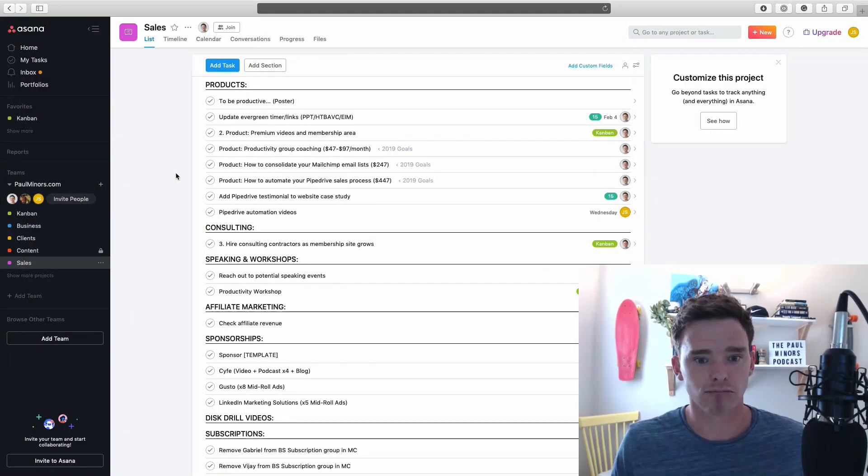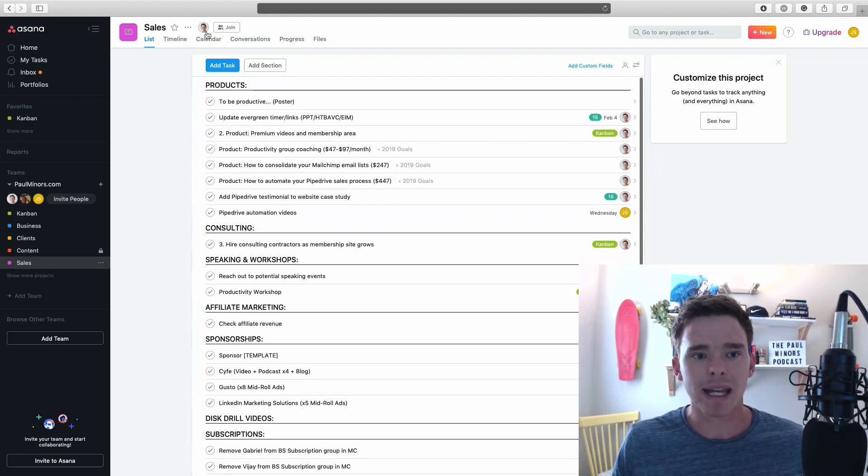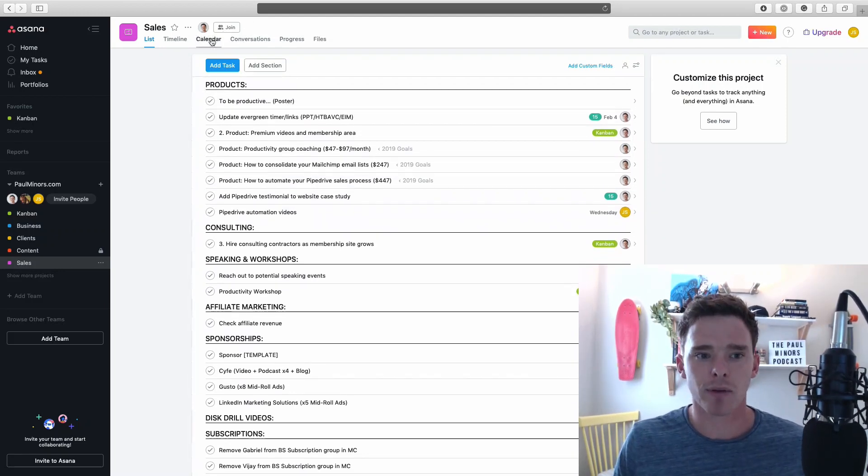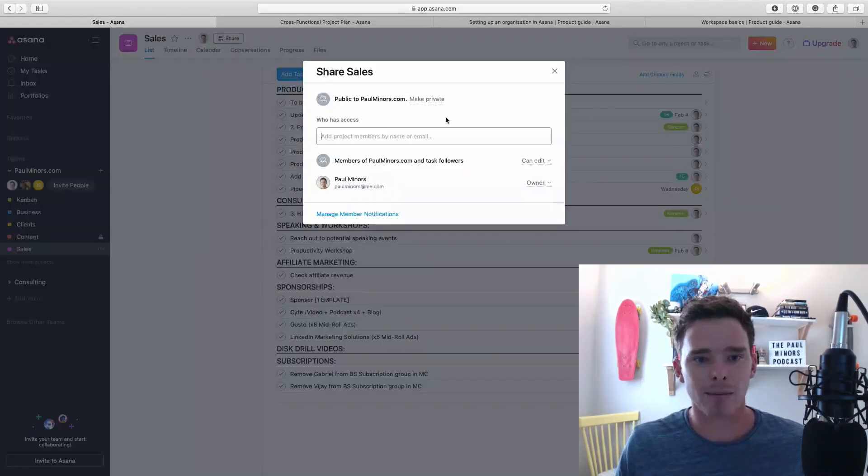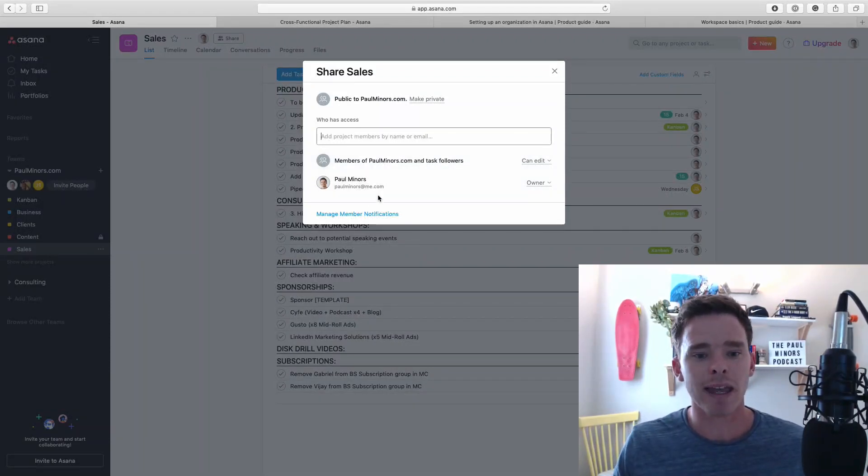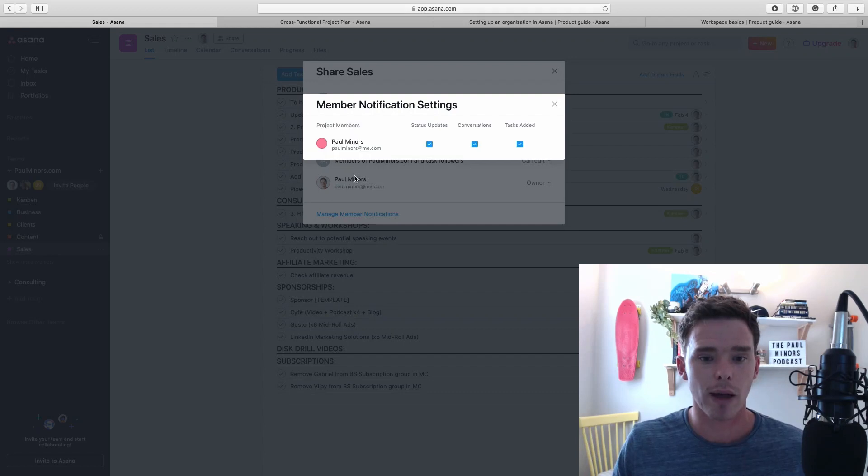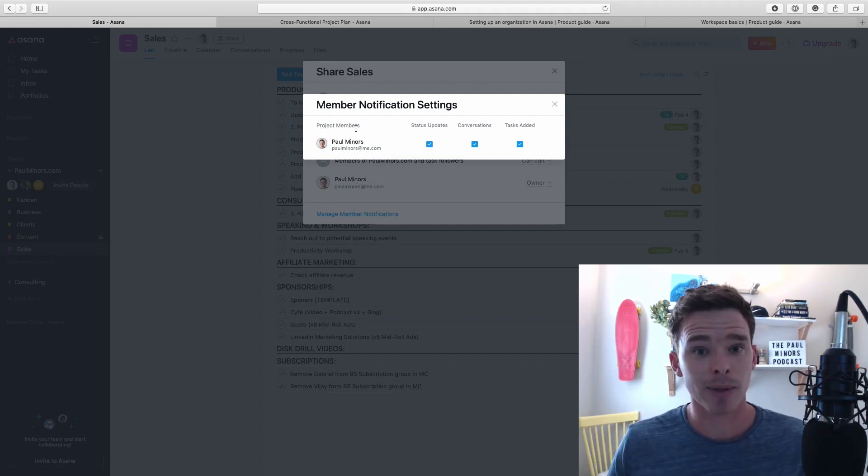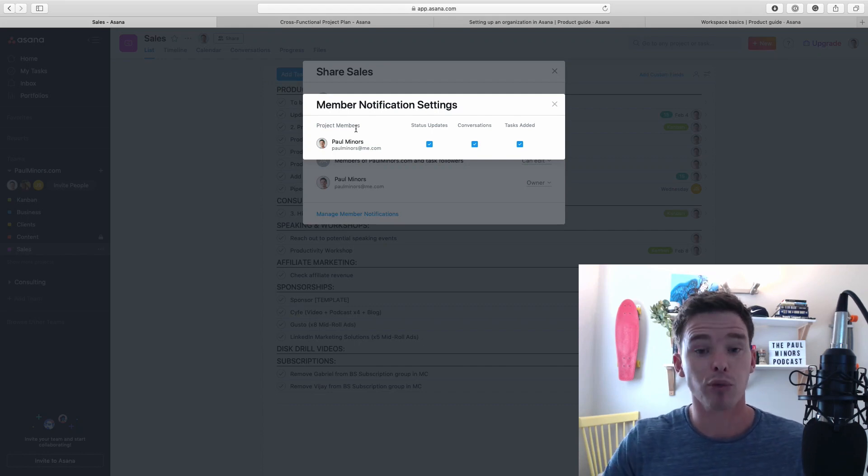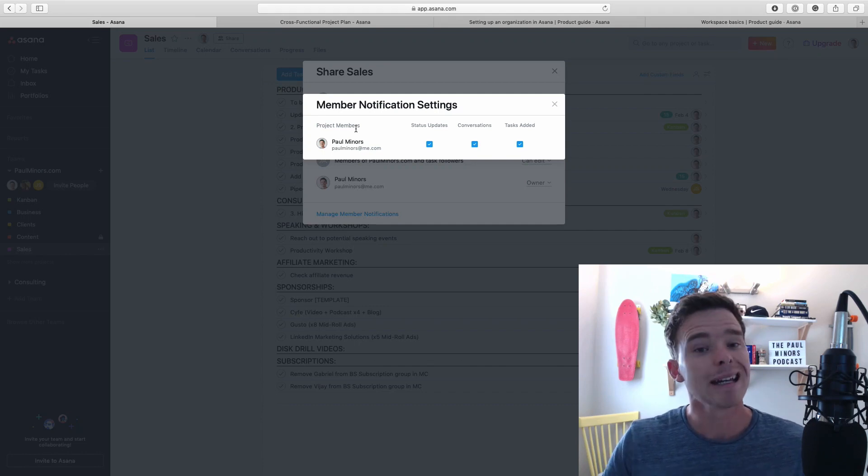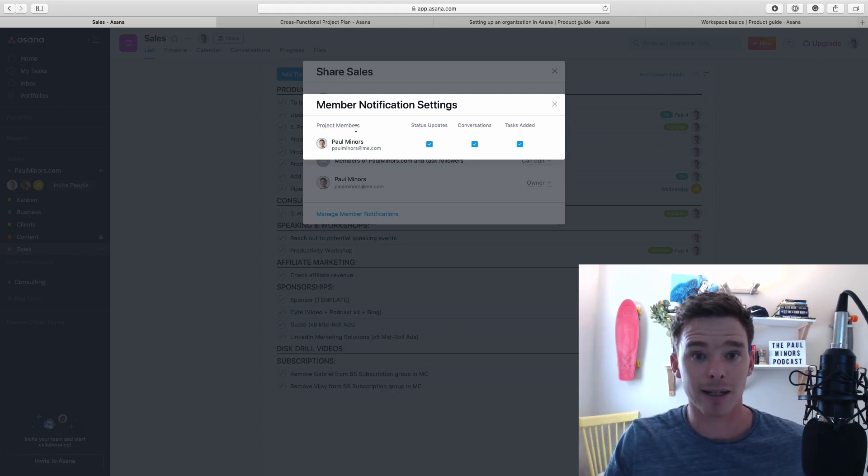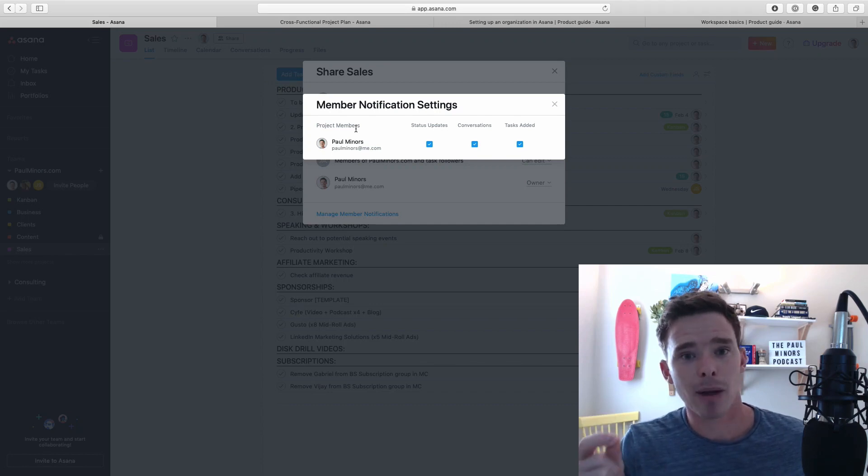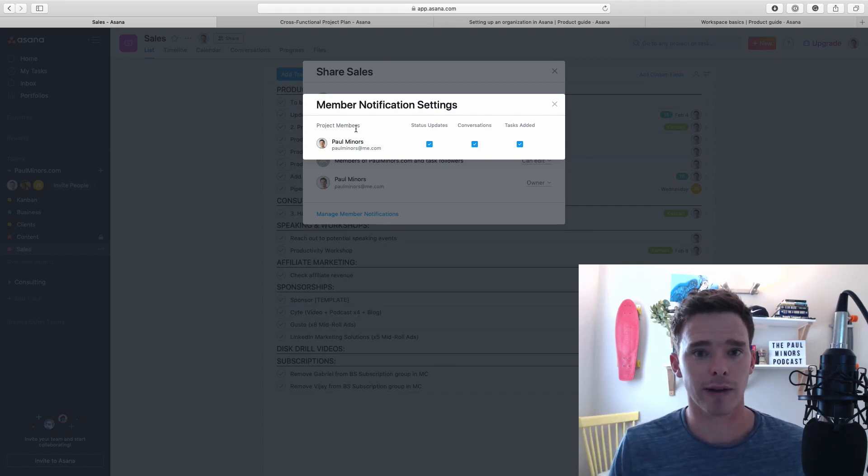The reason you might want to add members to public projects is so that they get specific types of notifications. When you invite members, they get things like status updates - that's on your progress screen when you're updating how the project is going - project conversations, and tasks being added to that project. So even if you have a public project and people in the team can see it, you may still want to add members so that they get these important notification updates.